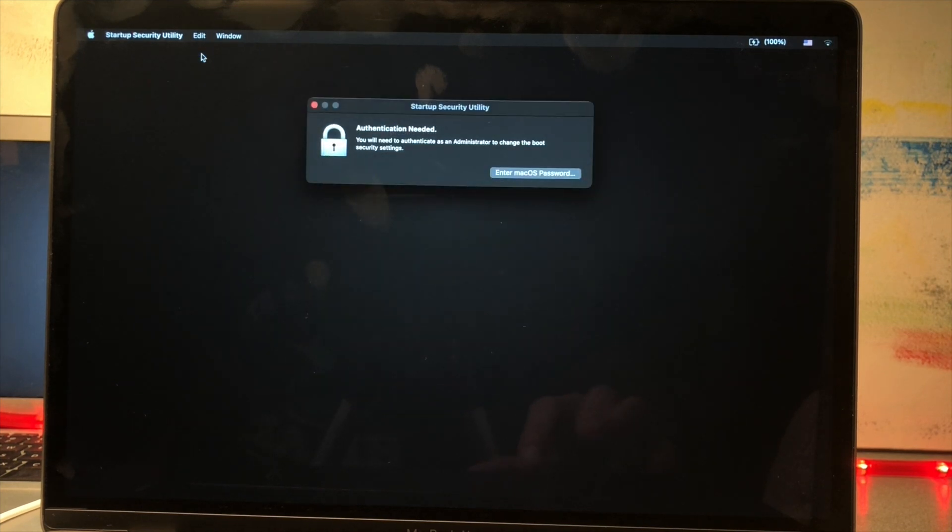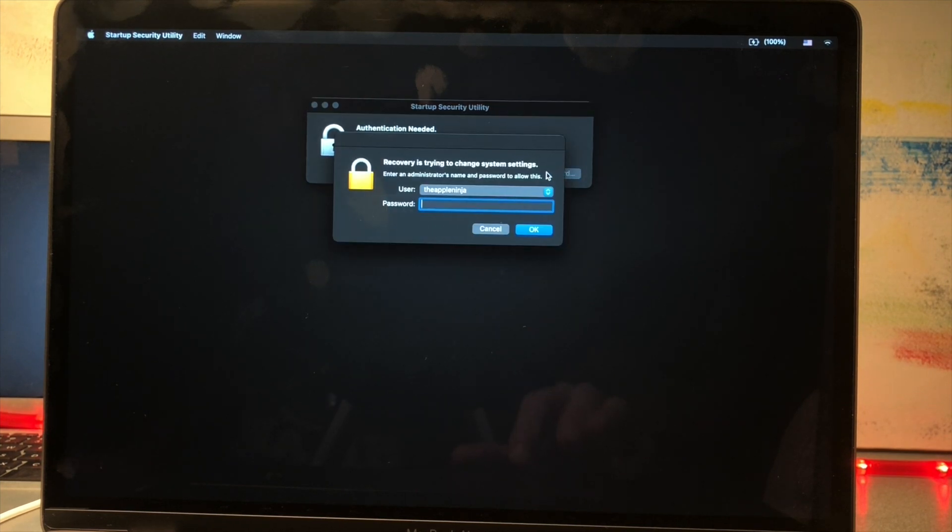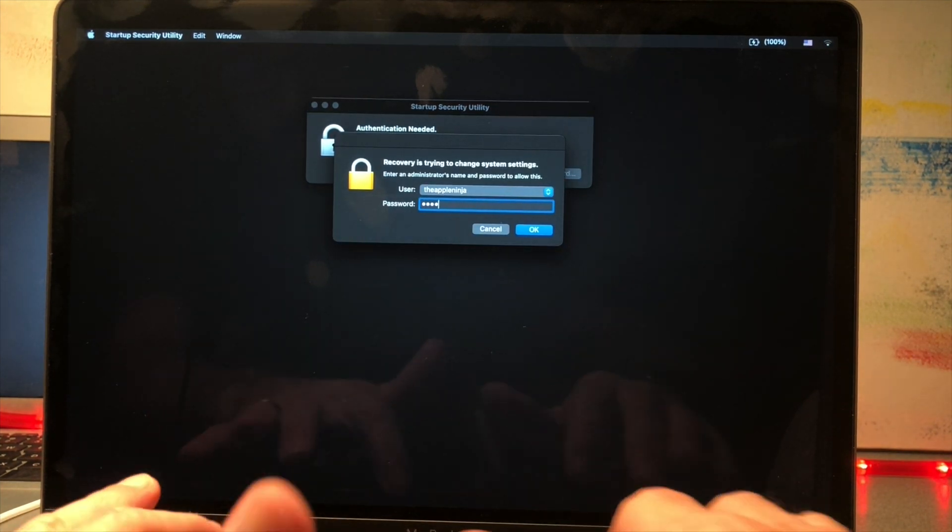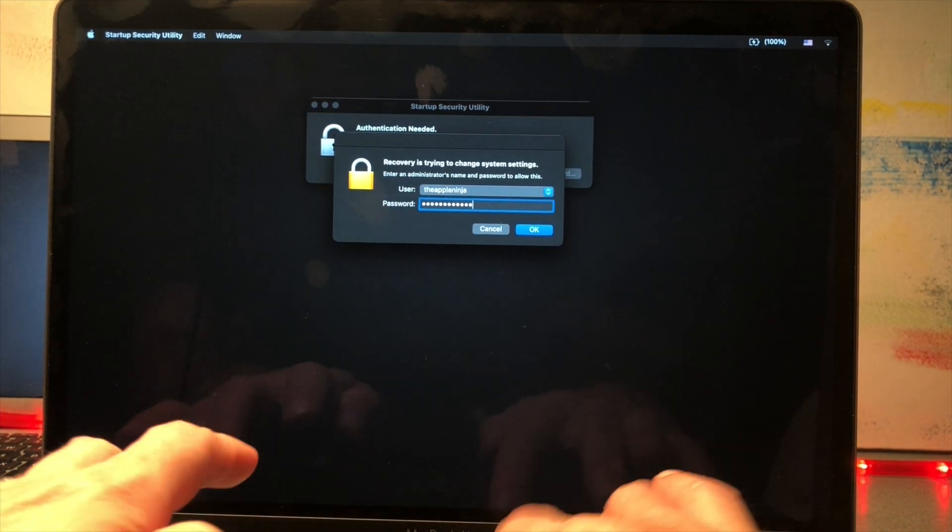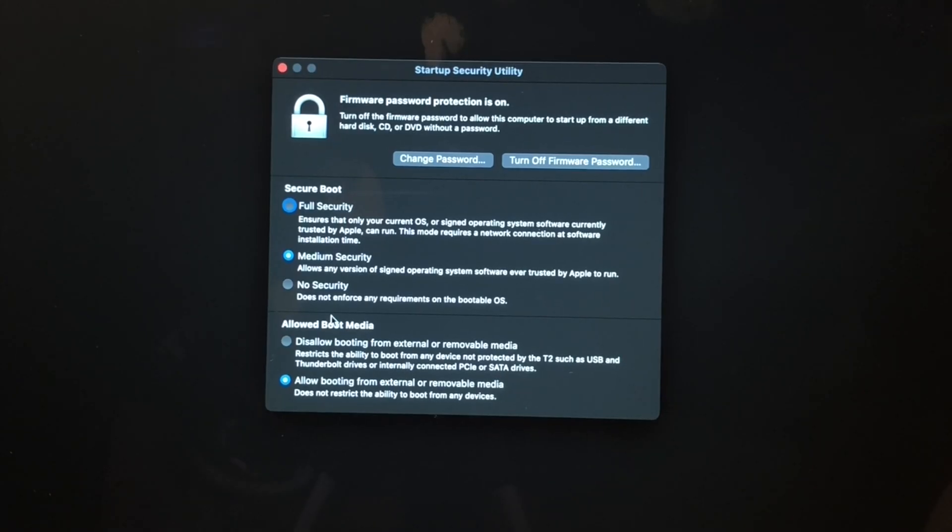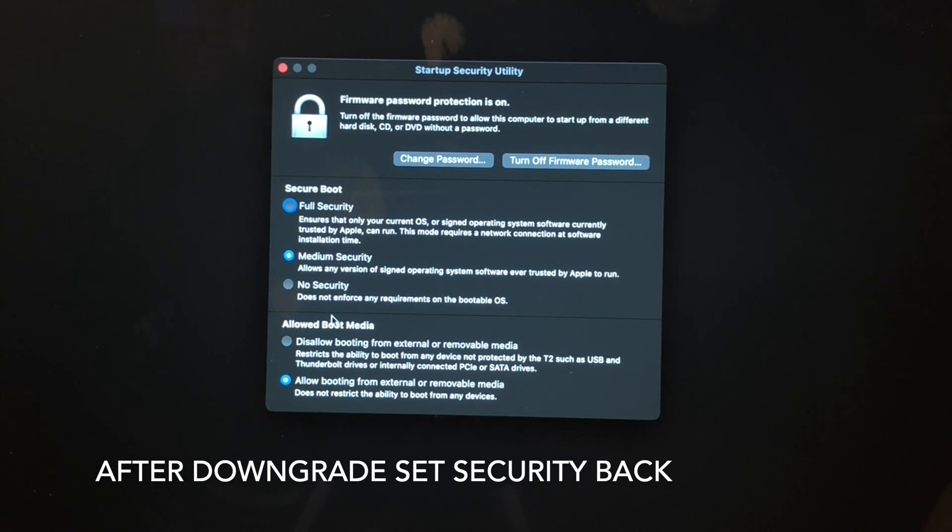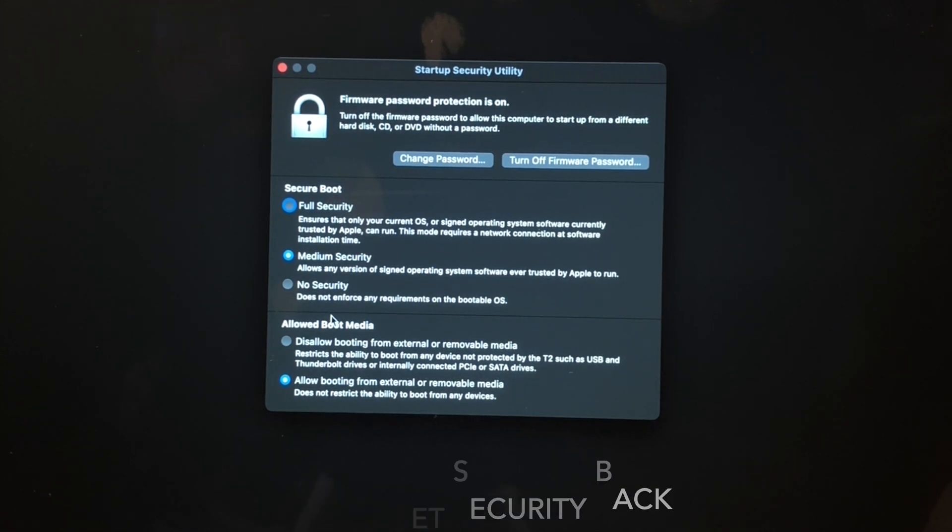We're going to authenticate. We're going to make sure that the security is set to medium security at a very minimum and allow booting from external or removable media.